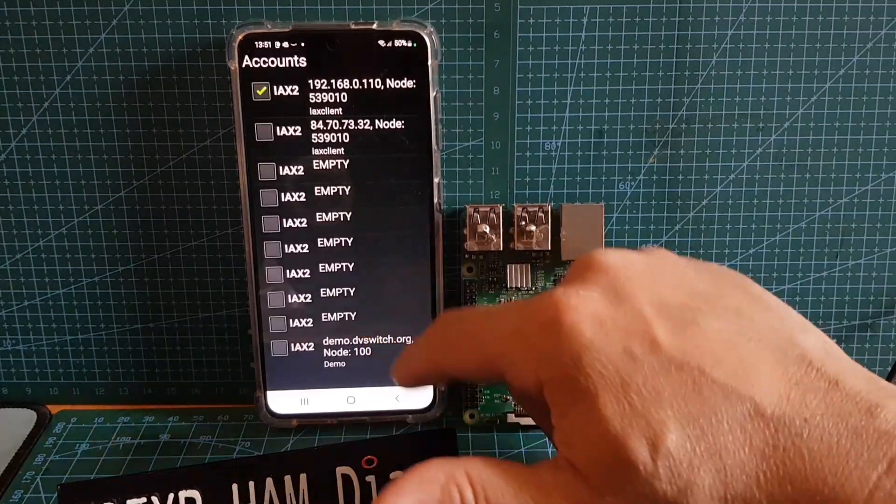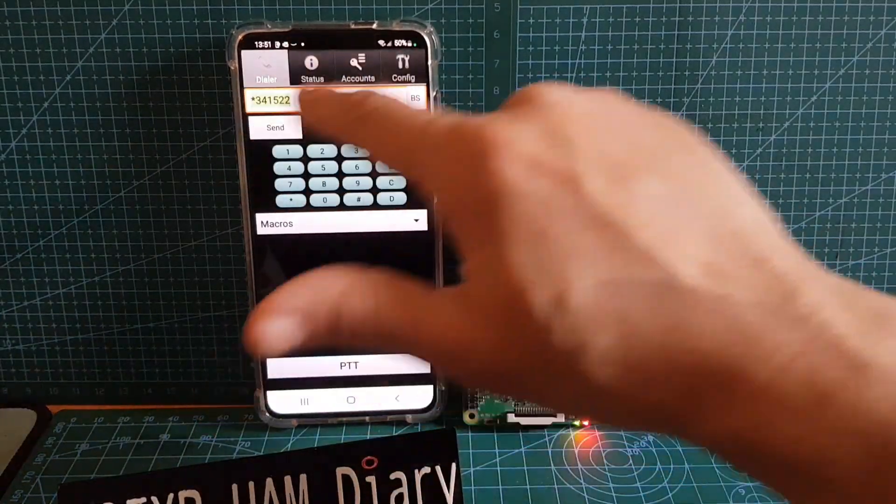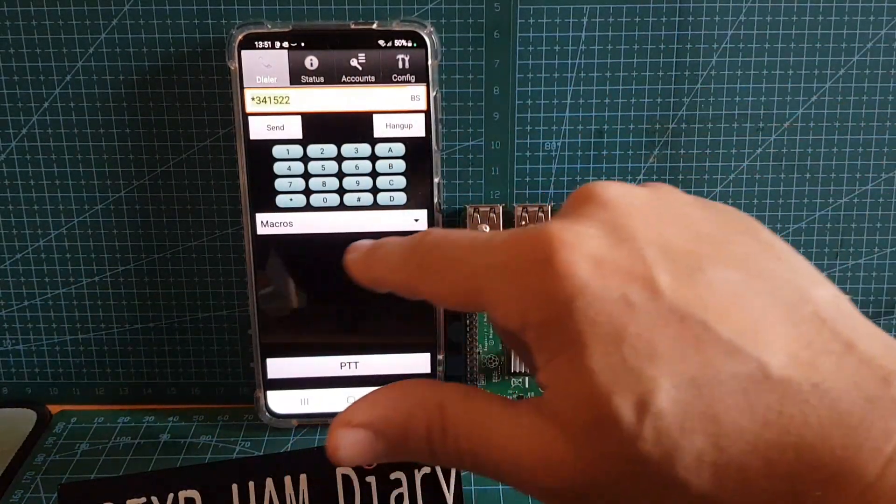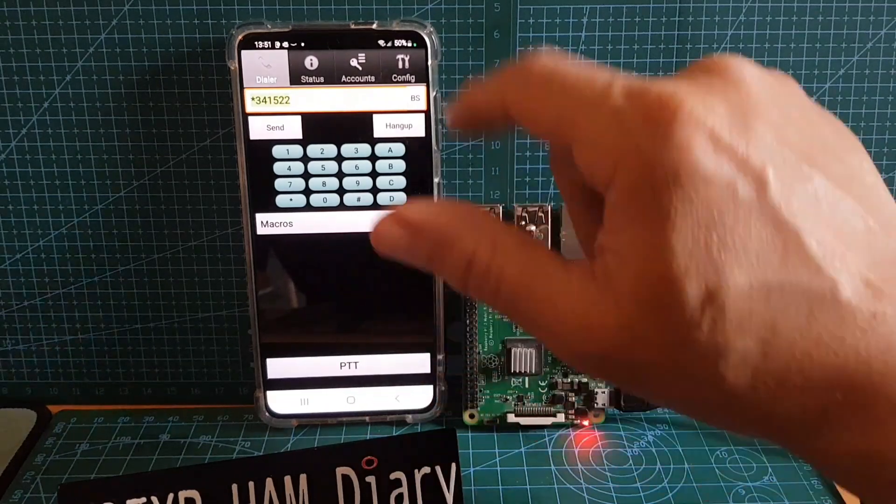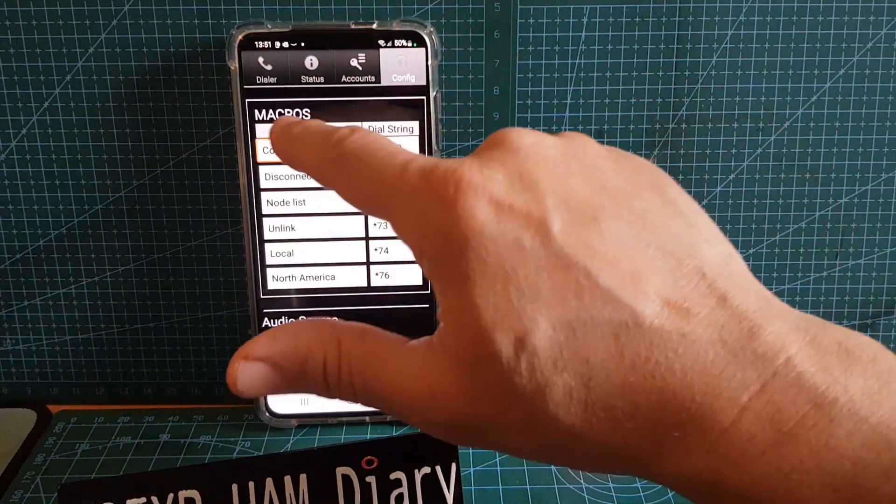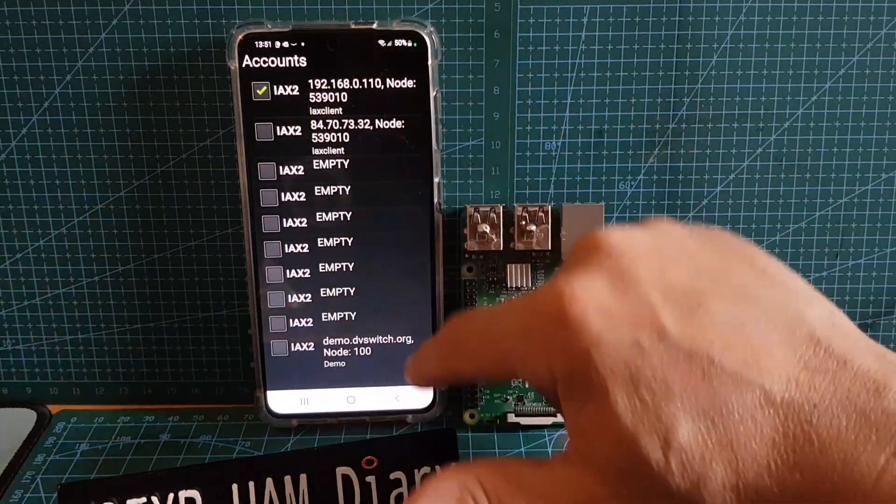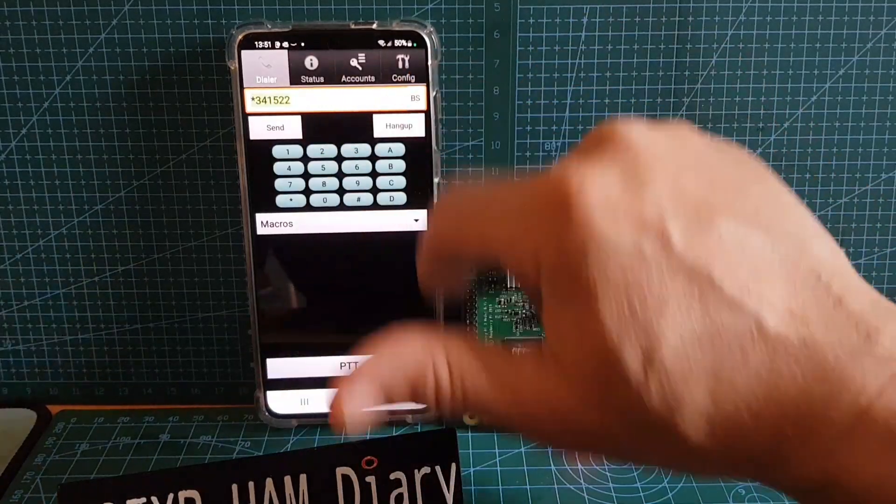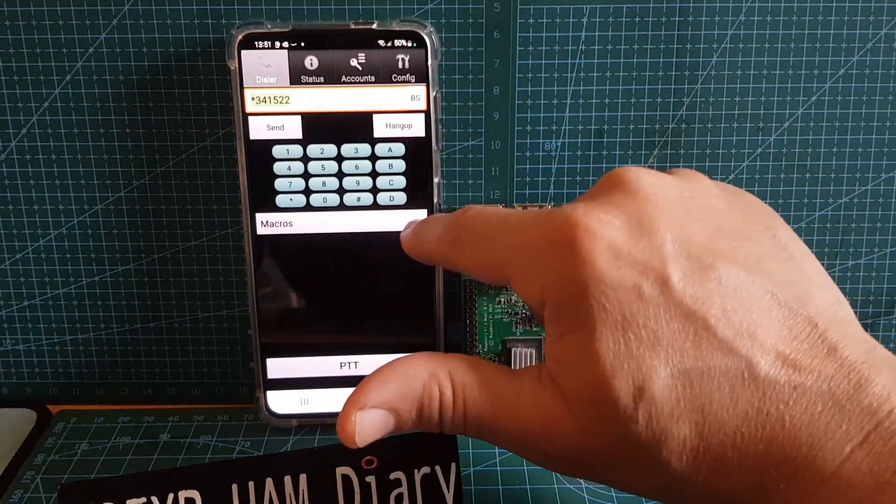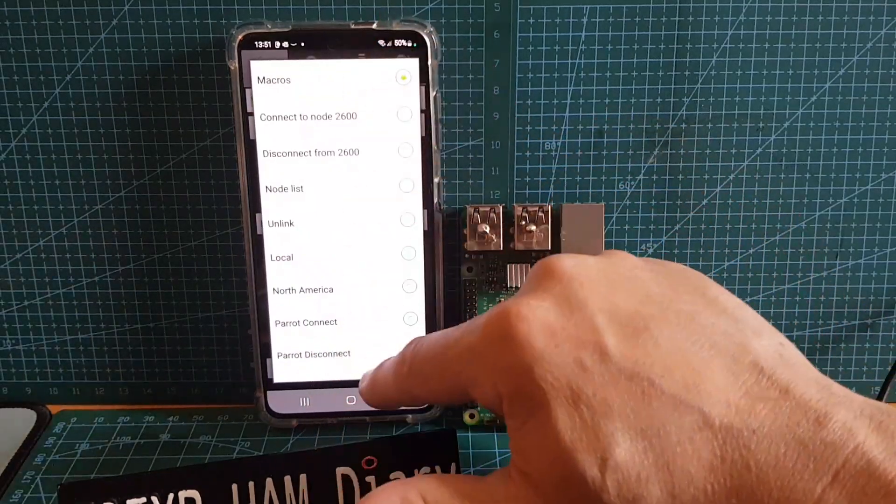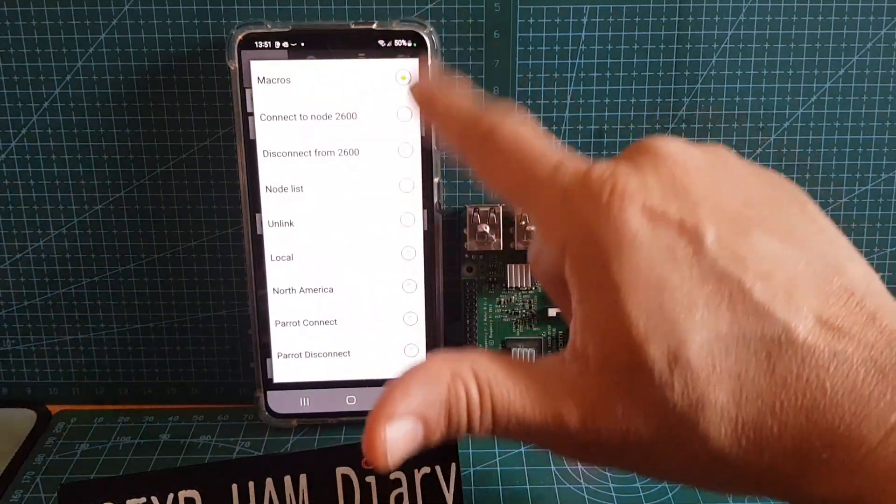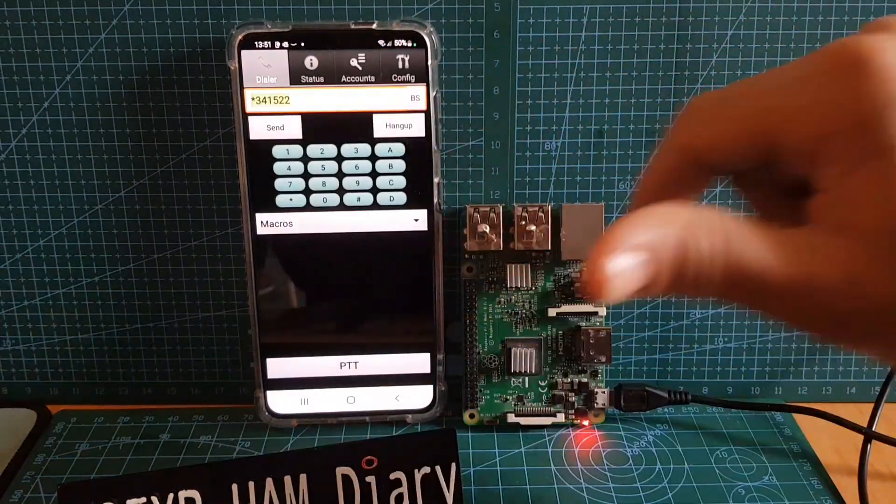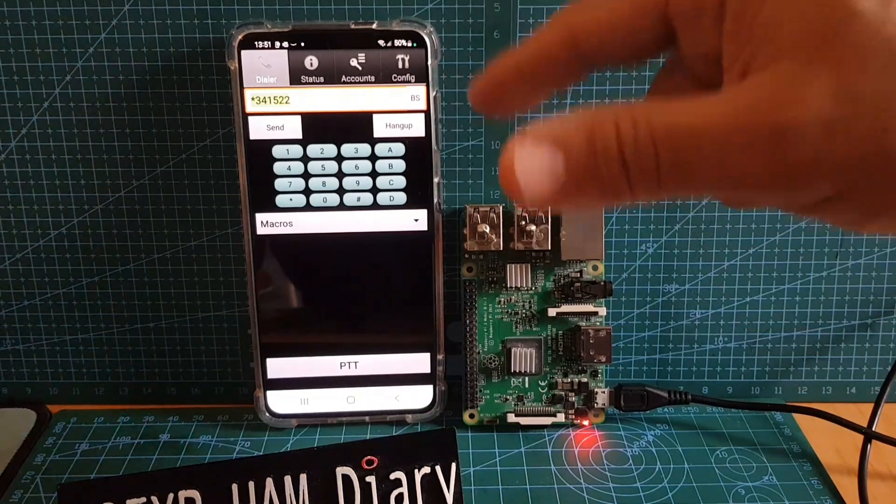So if we go back out of that, we go back to the connection and we are connected here. Now I'll just show you how I connected. Once you've selected your account here, then you go to this page and you can have what they call macros, which are shortcut ones, so you can connect to one of these.